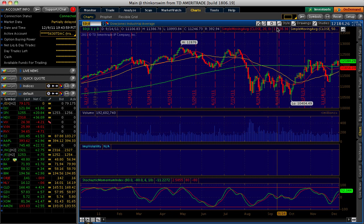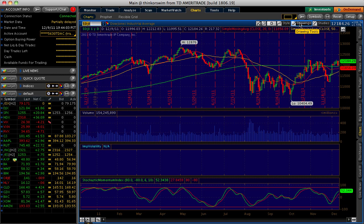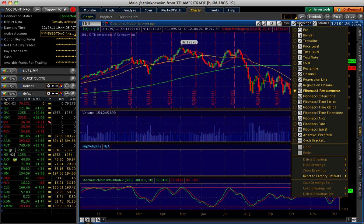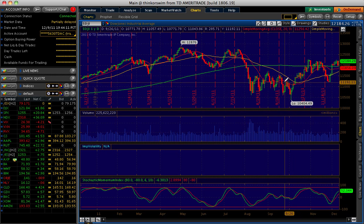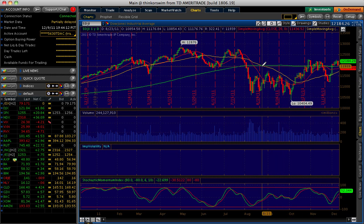The question was, how do you draw the Fibonacci retracements? Just go to where it says Drawings, pull that up, scroll down to Fibonacci Retracements, click it, and you'll get a little pencil.